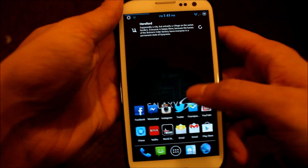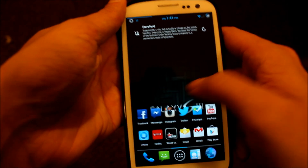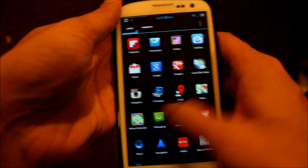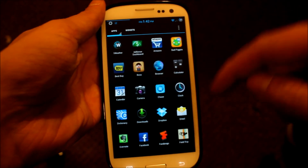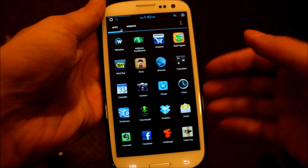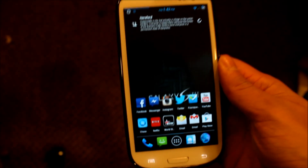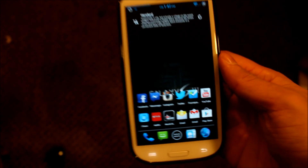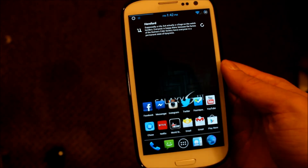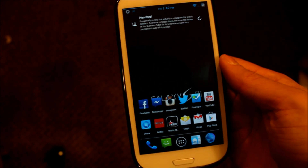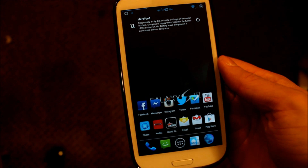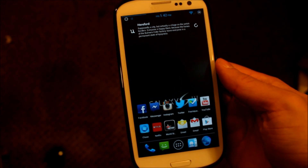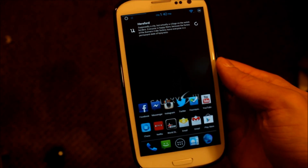But other than that, I definitely recommend this ROM, guys. This ROM is super smooth, super fast, and I will put a link in the description below so you can go ahead and download it. Once again, this is the Liquid Smooth ROM RC7 running on the Sprint Galaxy S3. If you guys enjoyed this video, please hit that like button, subscribe to the channel, share with your friends, and I will see you guys in the next video. Peace.